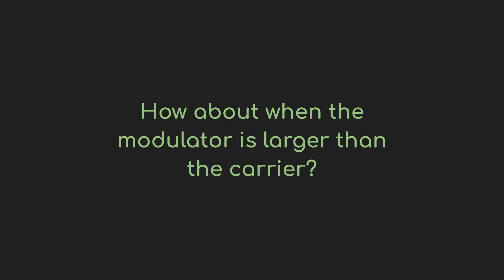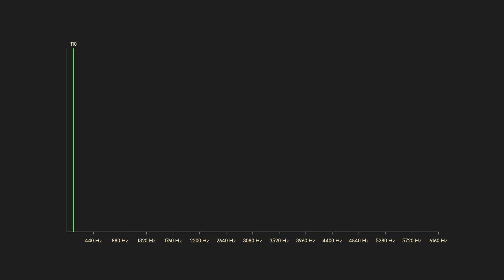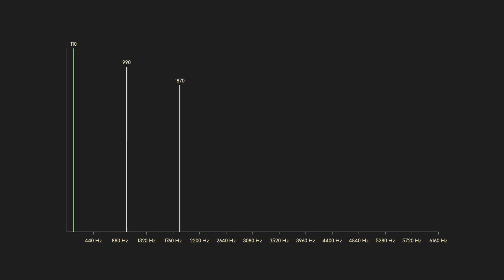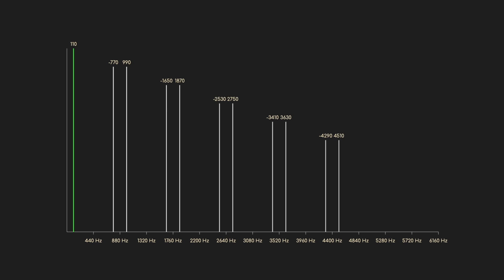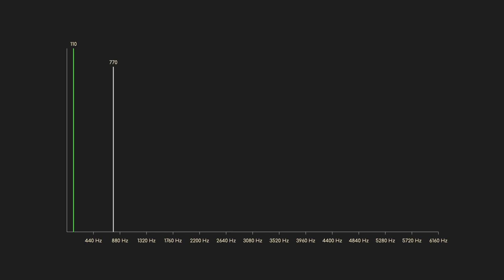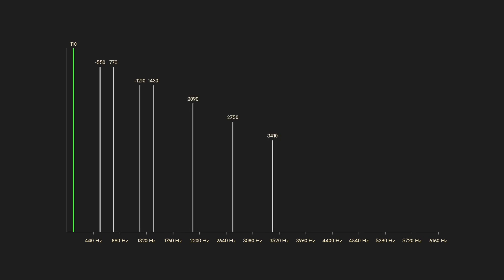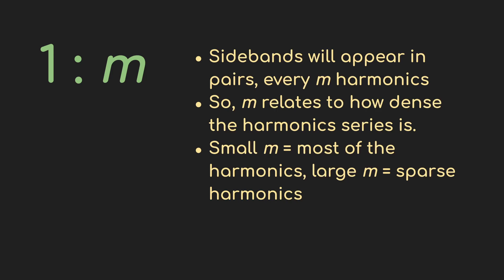What if we flip that around and look at ratios that are 1 to M — where the modulator is bigger than the carrier? Let's just jump to the graph for a 1 to 8 ratio: that's a carrier of 110 and a modulator of 880 Hz. Here are the upper and lower sidebands paired up, 220 Hz apart — interestingly, twice the carrier frequency. We can change that M value, the second part of the ratio, but what that changes is the density of the harmonics. For a 1 to 6 ratio, the harmonics are paired up just as before but more densely. So that second number in our ratio, which I've called M, says something about how densely the harmonic series is populated.